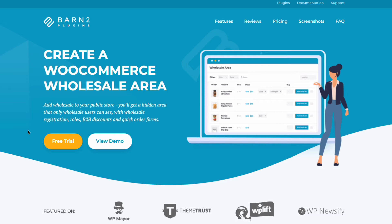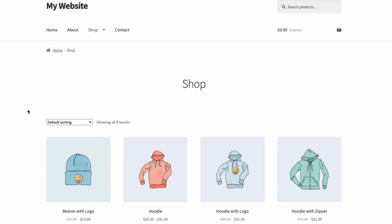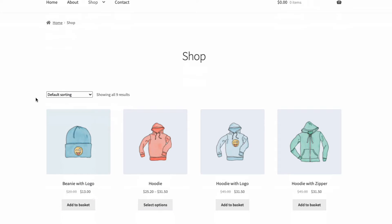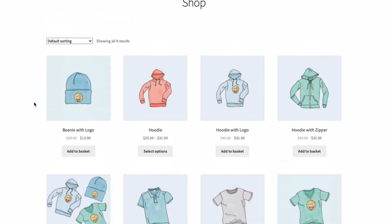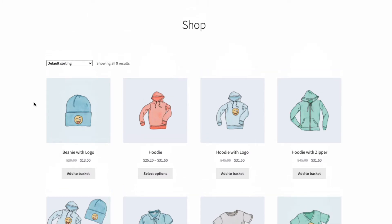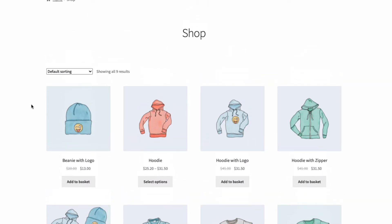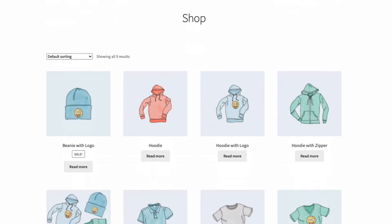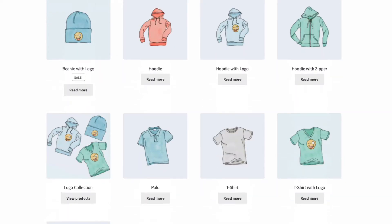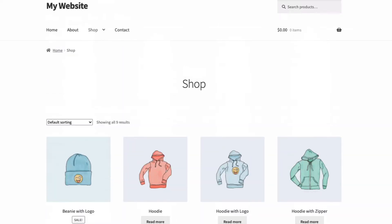If you look at my testing site here, you can see my basic shop page with prices and buy options for all to see and use. And then with the plugin, I can easily make all those prices and buy options disappear for any logged-out users and guests — like this. All the prices have gone and there are no buy options. Users can still browse all the products, though.